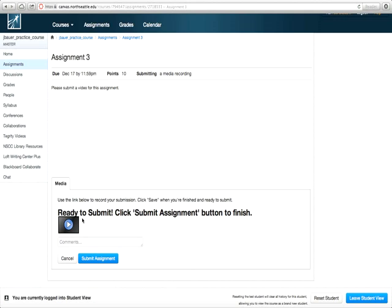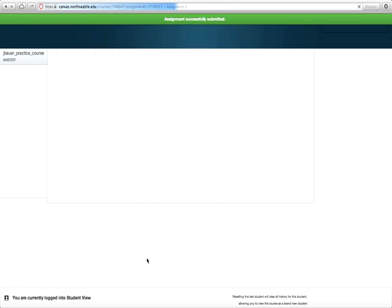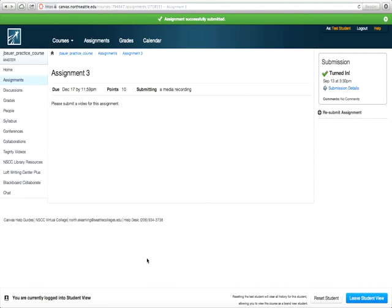You can see that we have a video here and we are ready to submit the assignment. Click Submit assignment. And you're done. Your video is turned in.